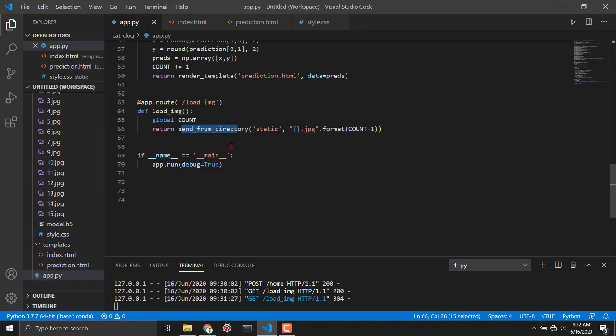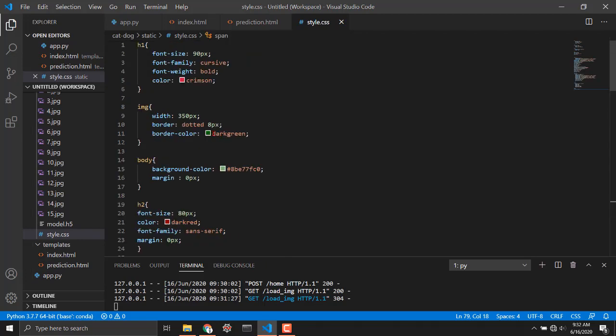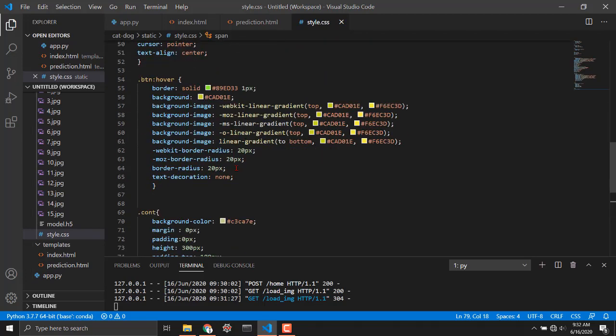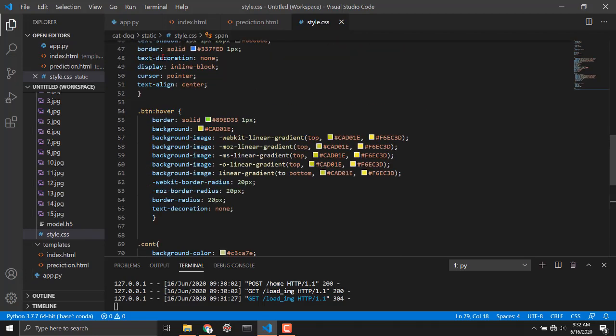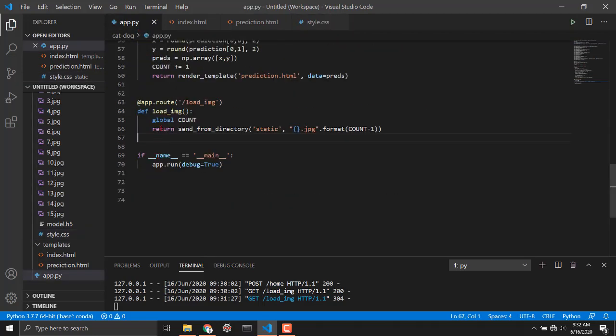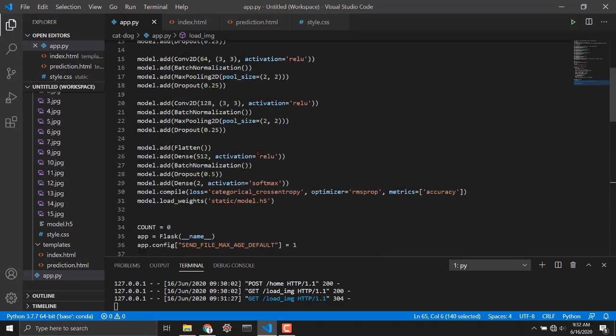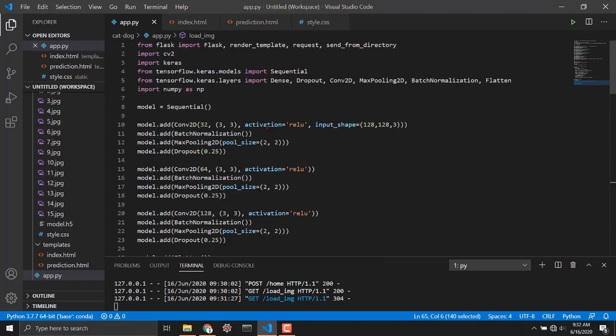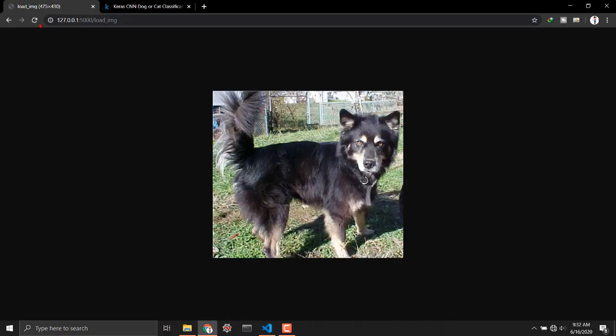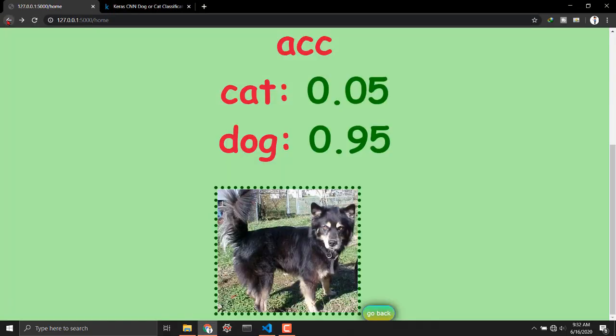I am sending that file to the page prediction dot HTML using the send from directory function and that was the whole code. This is the style.css for applying the styles to our website and that was just a simple and yet powerful code for embedding our cat dog prediction model into this website using the Flask framework.